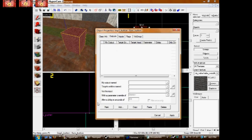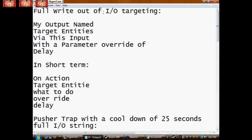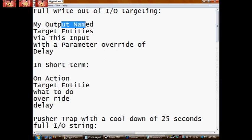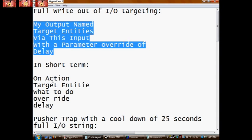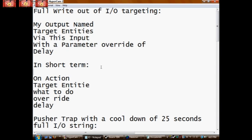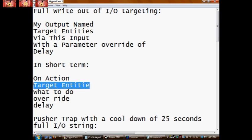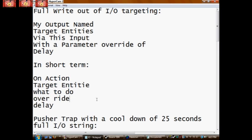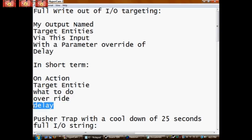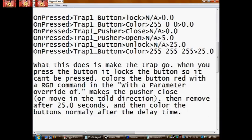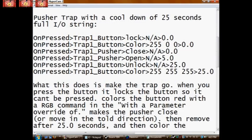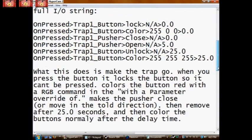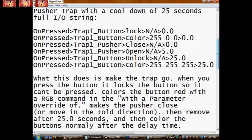And now for our I/O. I/O is inputs and outputs. The whole thing about this is, this is what they are named in game, and this is shorthand. On action, what you do, targeting what it's going to target, what you want it to do, the override, and the delay. This is the full I/O for that pusher trap. Go ahead and pause the video so you can get all this down and then put it in your map.